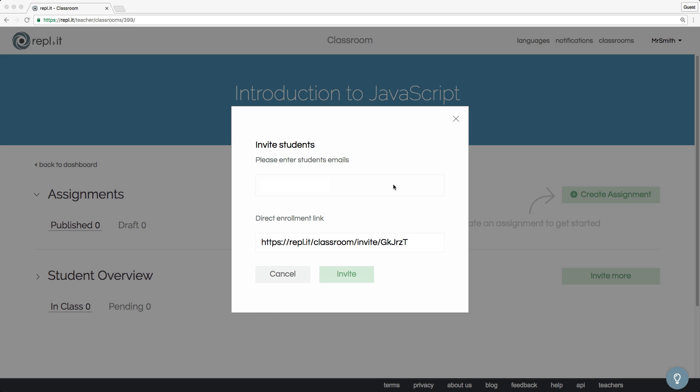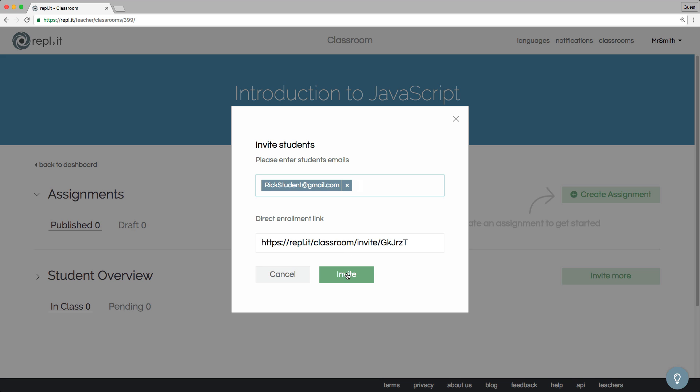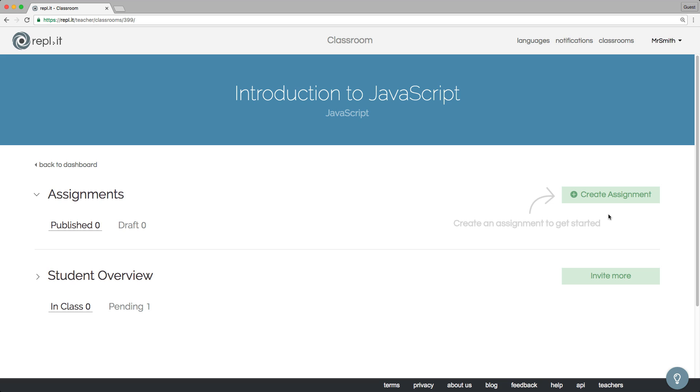It's really easy to invite your students to the new class. You can invite them by email or just send out an enrollment link, whichever is most convenient. Now that we've got our classroom, let's create an assignment.